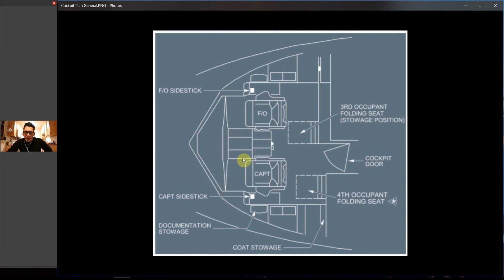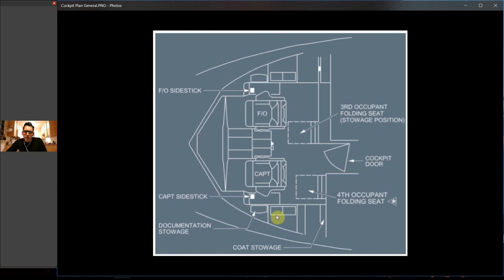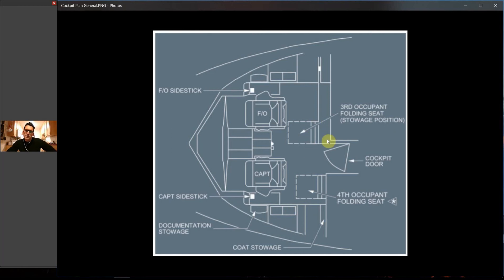The main instrument panel is right in front of you here. This is known as the center pedestal - the control area that sits between both of us. We have side sticks on this aircraft, one on each side for each of the pilots. There's a lot of storage actually. The Airbus is really good about having a lot of these little cubby holes around that you can put manuals in and various things we need to access throughout the course of the flight.